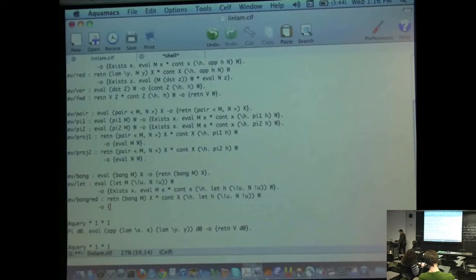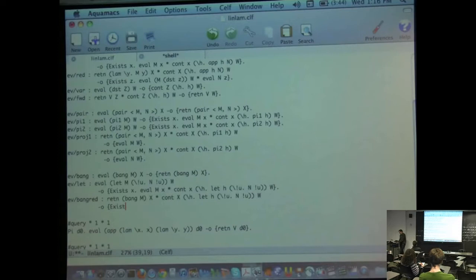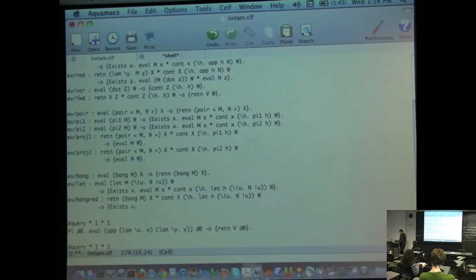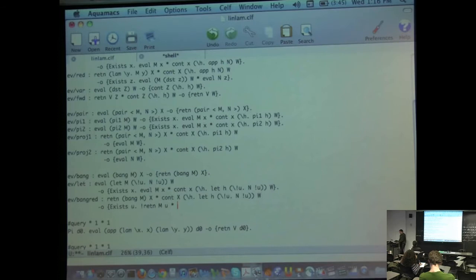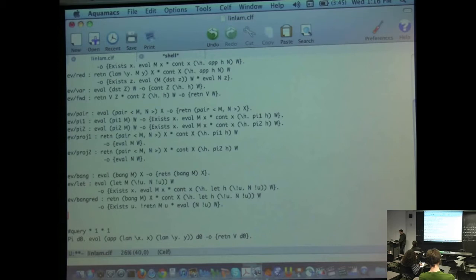Now we have to do a bang reduction. If you have a return of bang of M to X, together with a continuation that waits on X and wants to pass the result to W — what do we do? We create a new unrestricted variable U (all parameters I introduce are automatically unrestricted). Then we return M to U and evaluate the body of the let, which is N applied to bang U, with destination W.